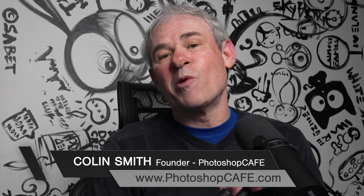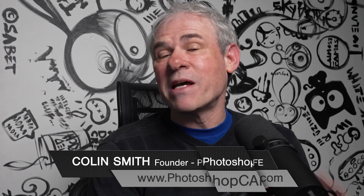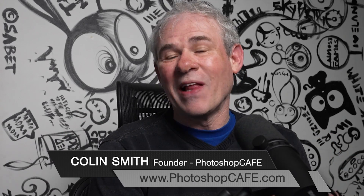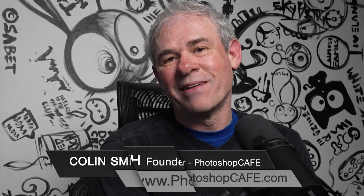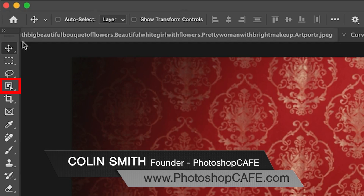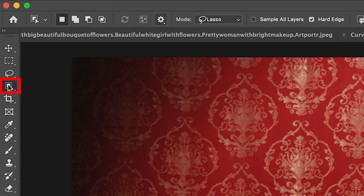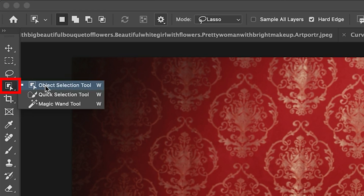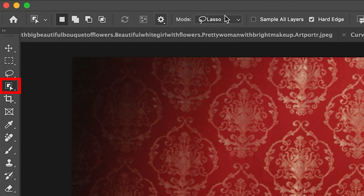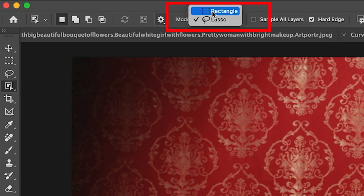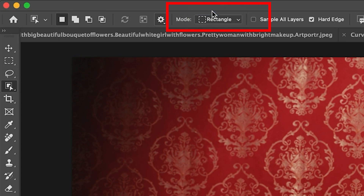I don't know why more people don't use this amazing selection tool in Photoshop. We're going to grab the object selection tool, and you'll notice there's two modes: lasso and rectangle.